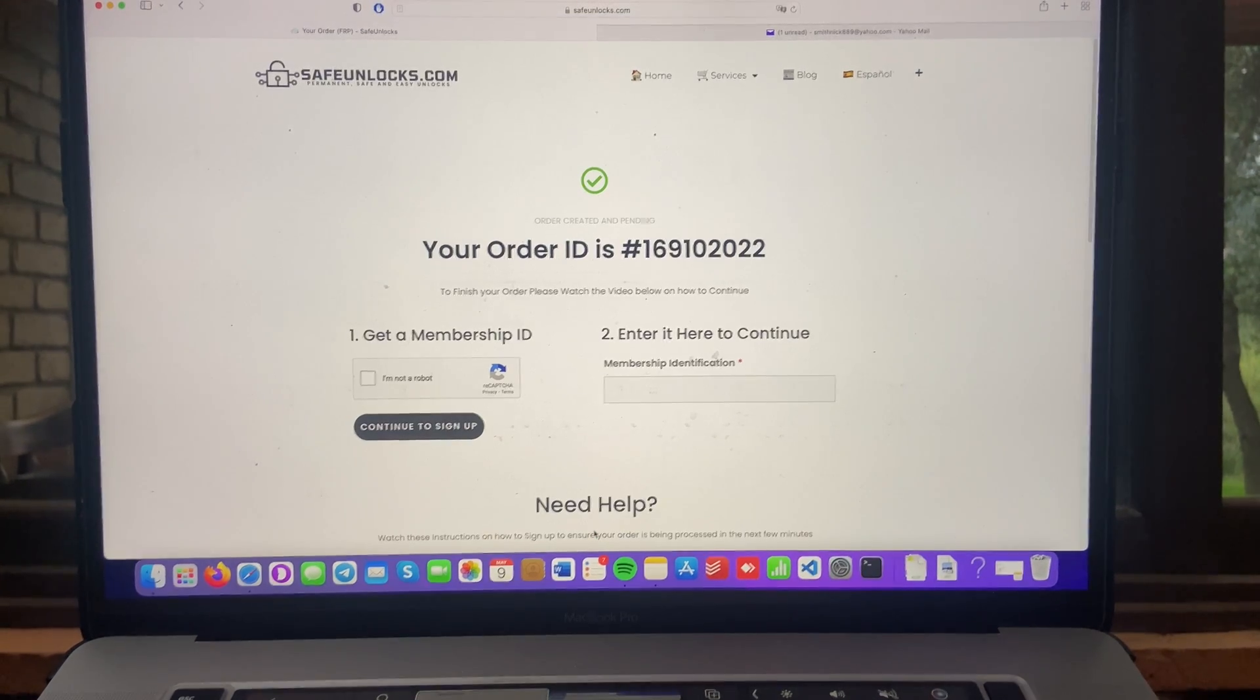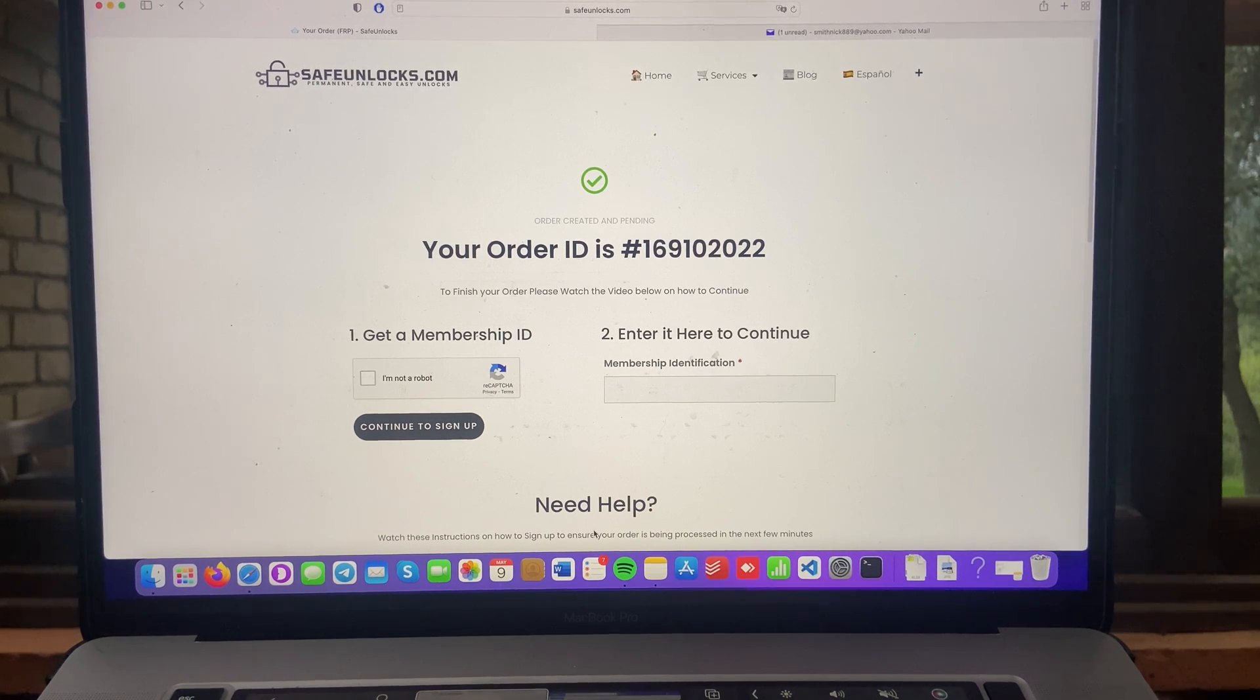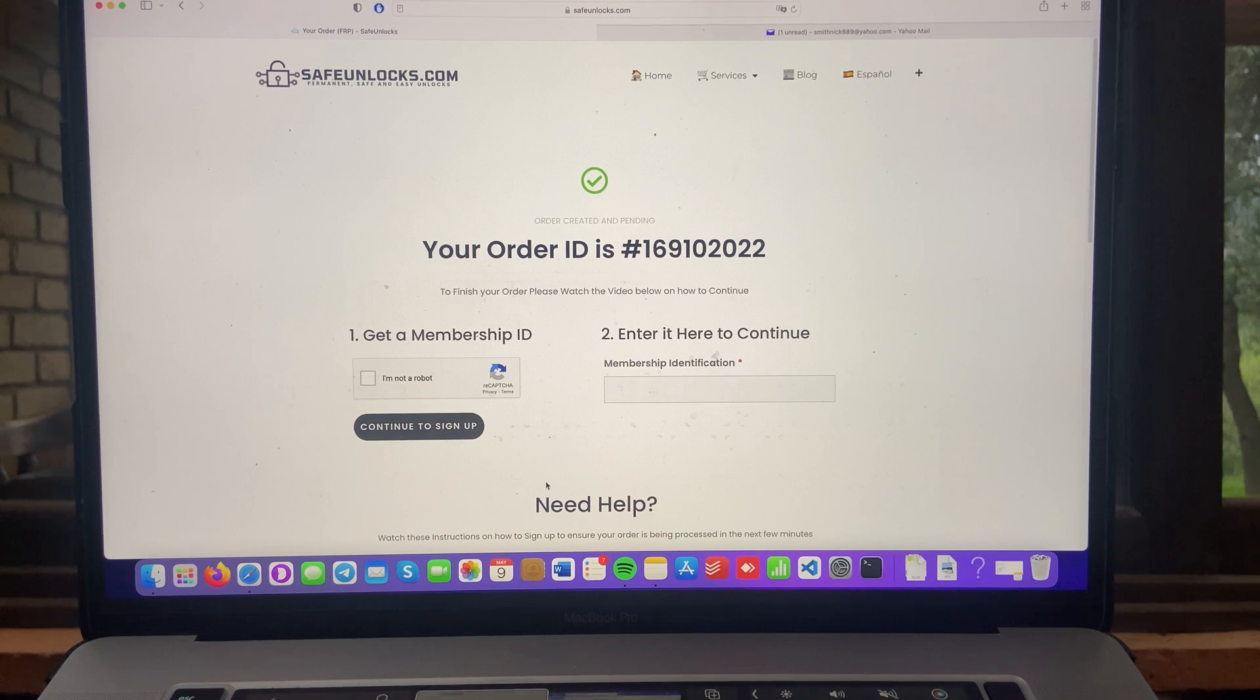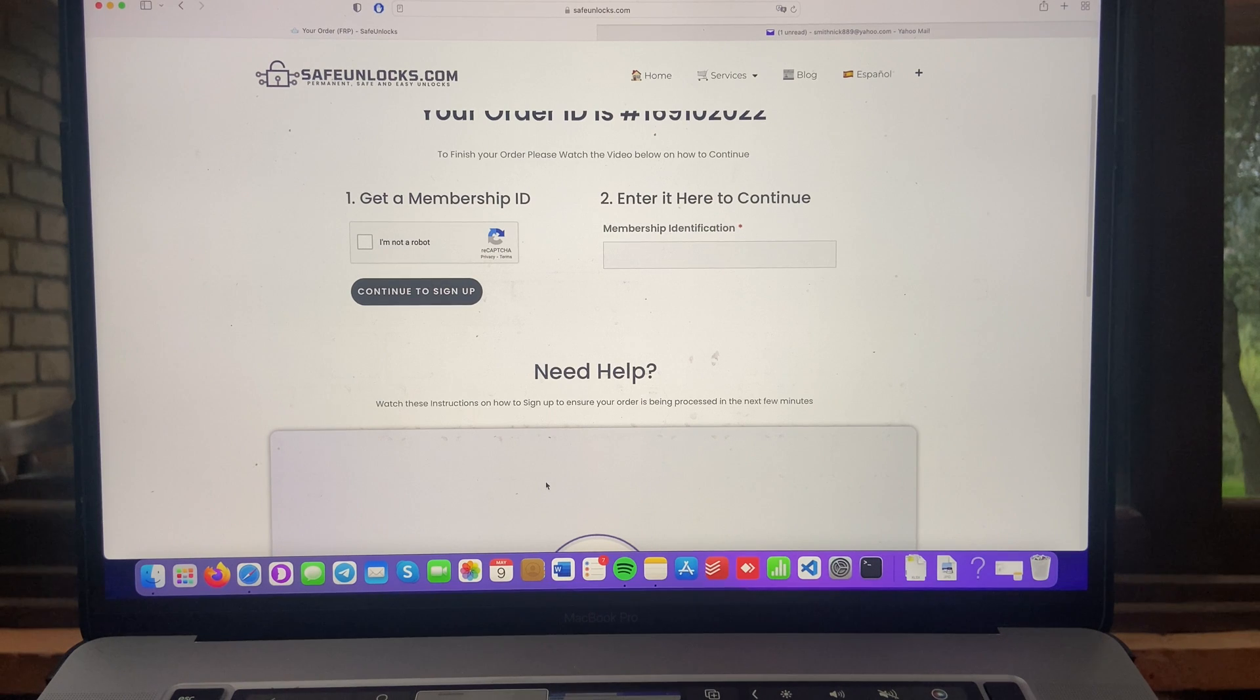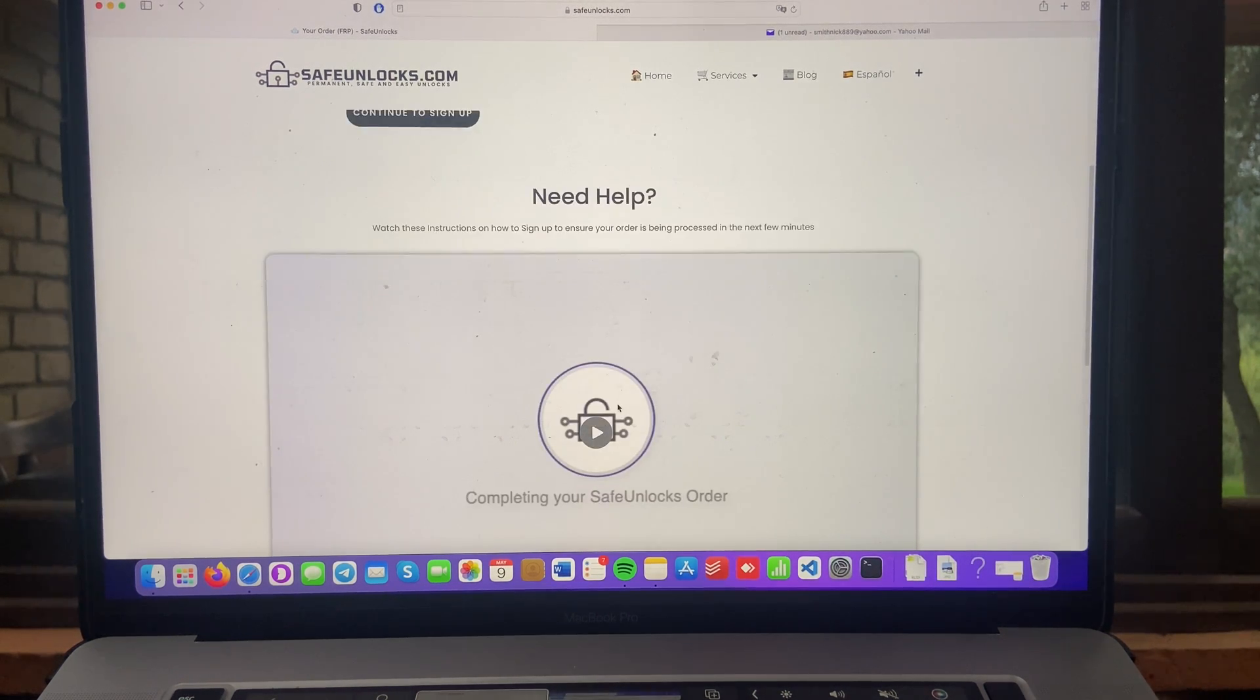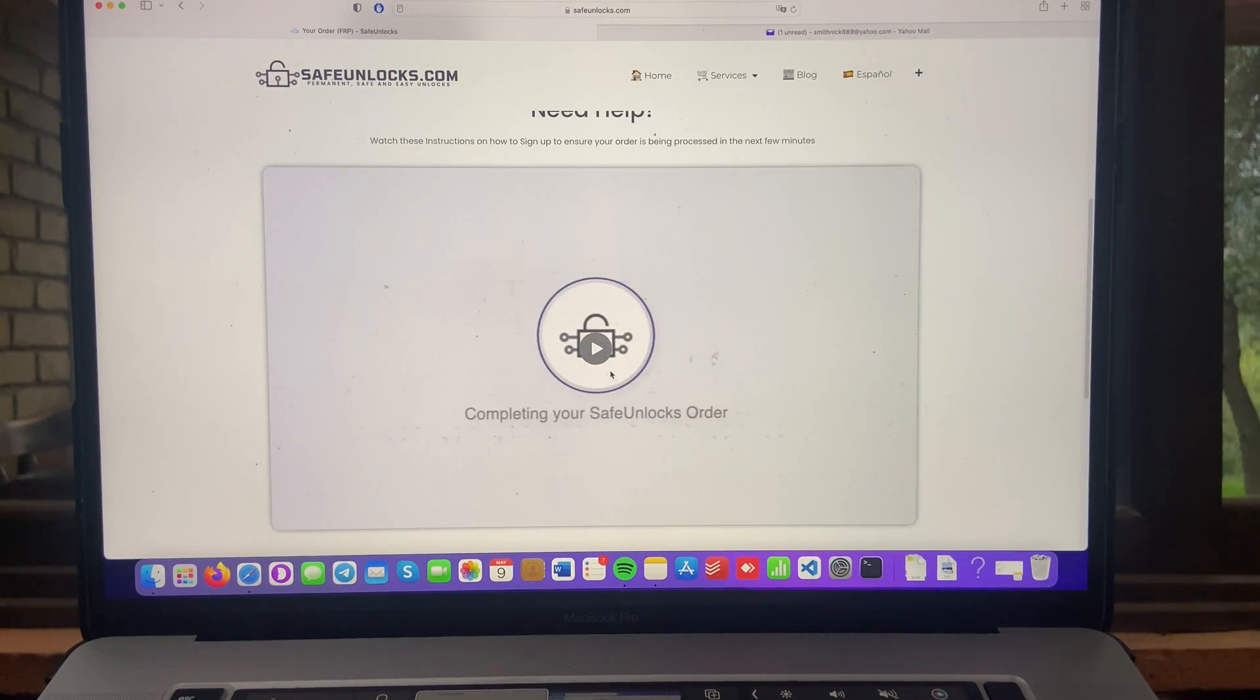Now, you just landed in the order ID page. Well, mine. And all I have to do is get a membership ID. It says here to finish your order, please watch the video below on how to continue. So we're going to go to that. And you see, needs help? There is a really cool tutorial. I'm going to show it to you.